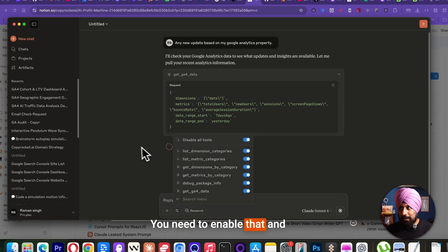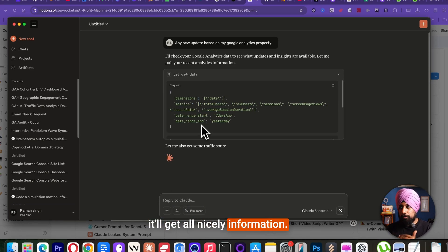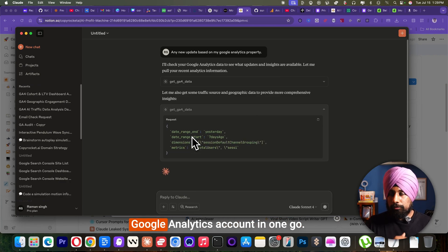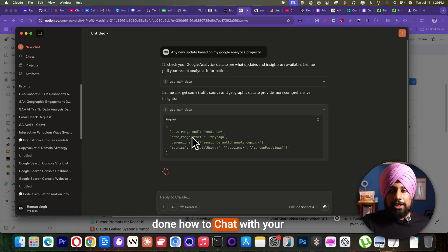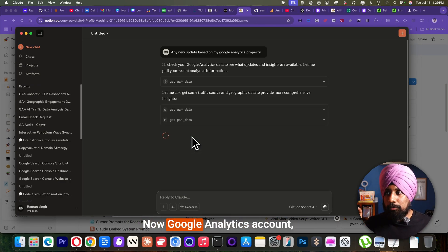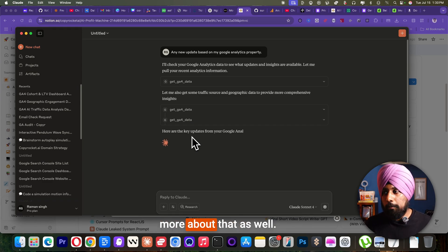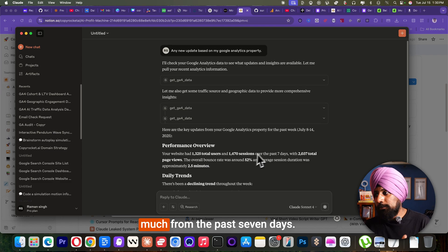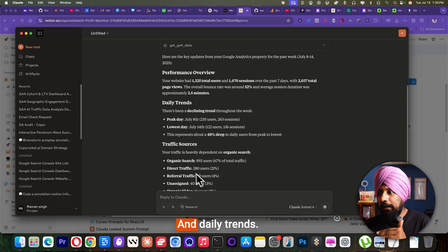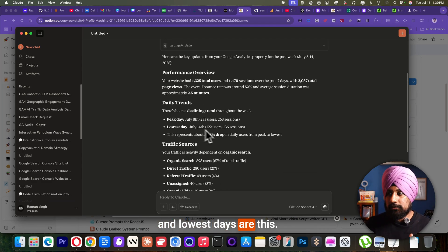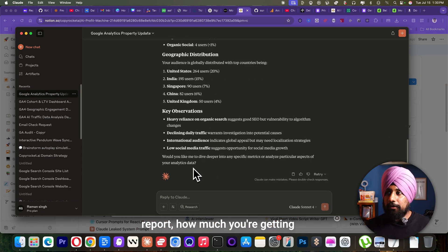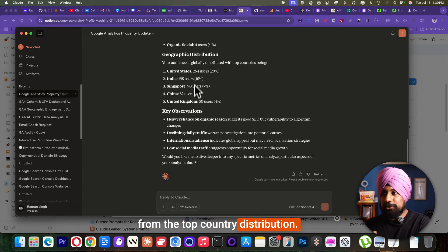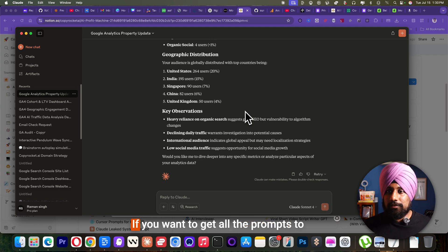You need to enable that and it will get all nicely information. As you can see, chat with your Google analytics account in one go. So previously we have done how to chat with your Google search console. Now Google analytics account, you will learn much more about that as well. So performance overview had this much from the past seven days. And daily trends, peak days are July 8th and lowest days are this. So it will tell you a nicely formatted report, how much you're getting from the top country distribution.